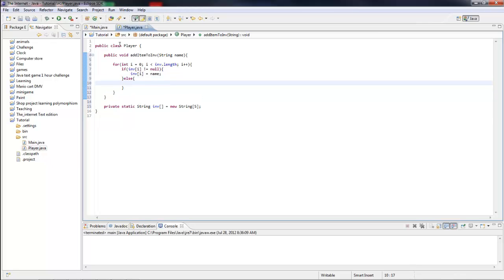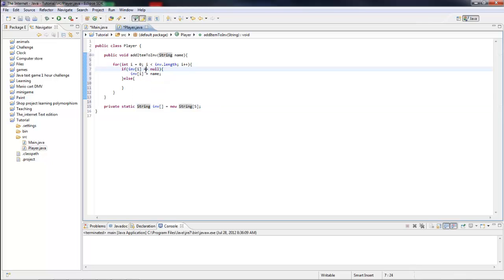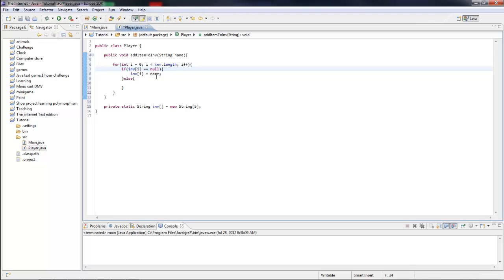What this code does is when you run the method you're going to have a parameter of the inventory name. Then it's going to go through a loop and loop through this array. It's going to get the length of this array and keep looping until the inventory slot equals null — that means that it's empty. So if the inventory at index i equals null, inv i equals name.